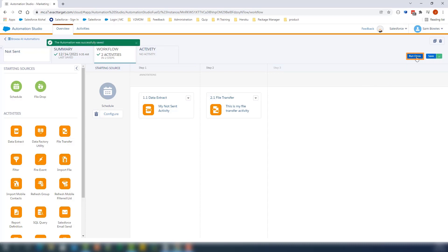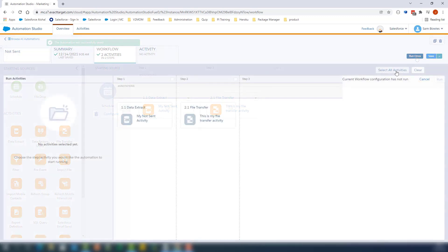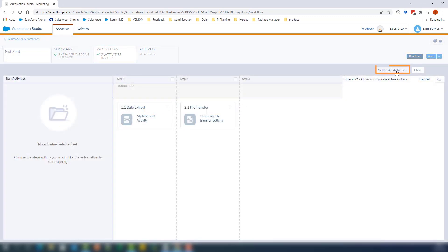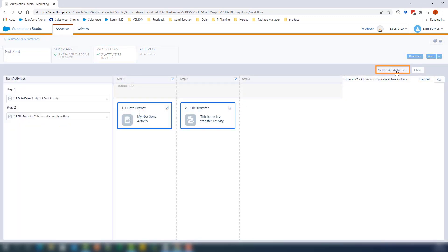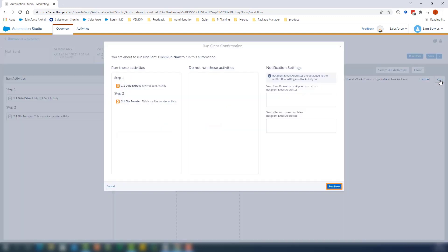Let's run the automation by clicking Run Once. We'll click Select All Activities, then Run, and finally Run Now.